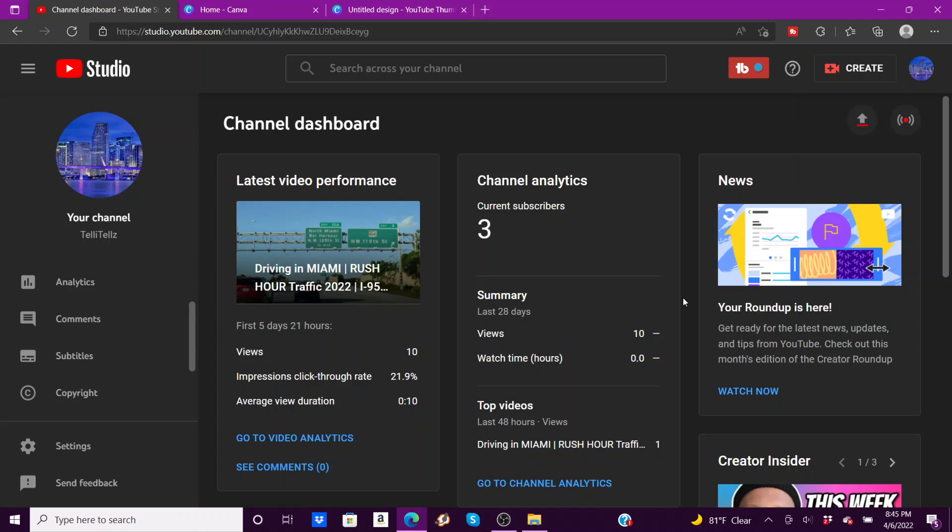First things first, this is the channel dashboard for YouTube. You can see your latest video performance, your analytics, your settings, copyrights, and all kinds of stuff is on this page. I have an extended version of this that really goes into more detail, but for the sake of time and literally just showing you guys how to upload a video to YouTube, we're going to skip all that today.